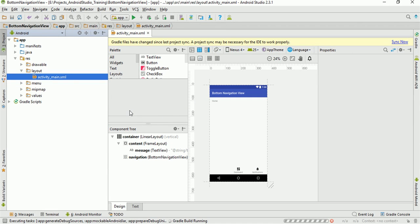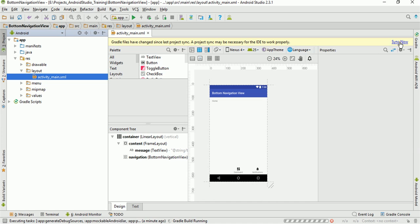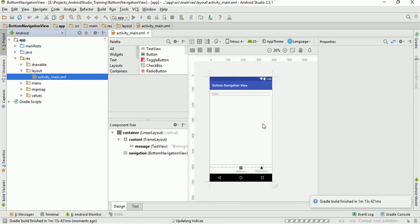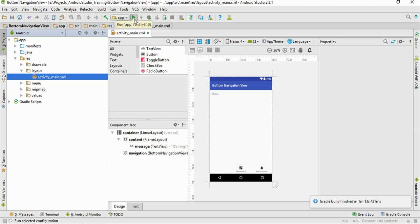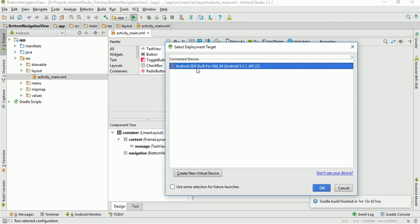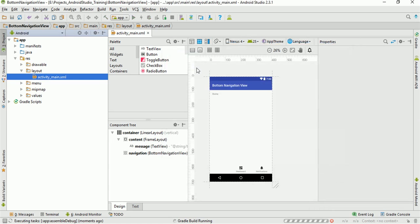Our layout is ready. Now this project is asking me to sync the project, so I'll just click on Sync Now. It will sync the necessary files which are required for the IDE and the Bottom Navigation Views. Now it will build the Gradle and make the project ready for us. Now the project is ready, first of all I'll just run it as is, so that you can see what type of activity it is creating when we are using the Bottom Navigation View.